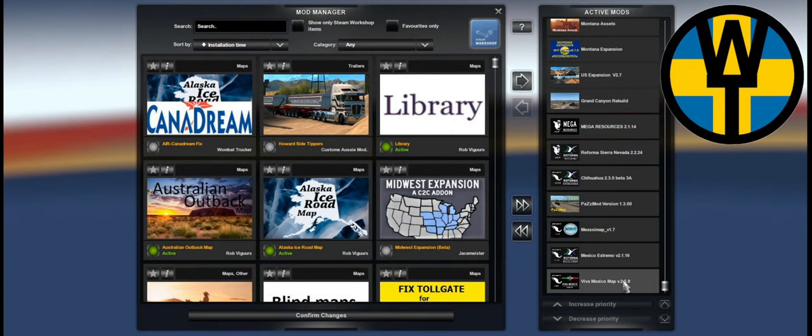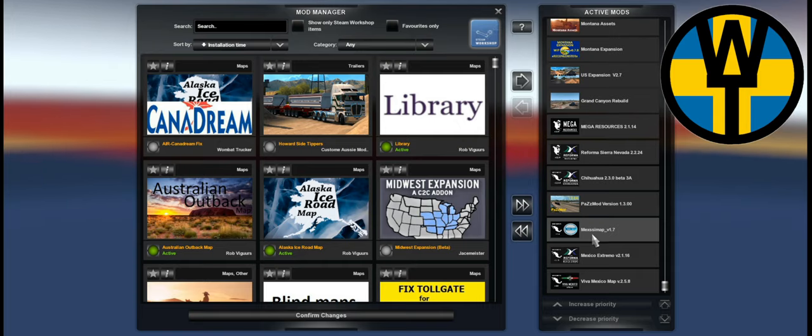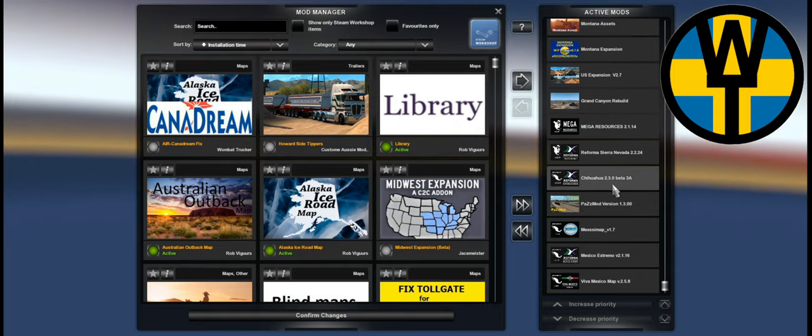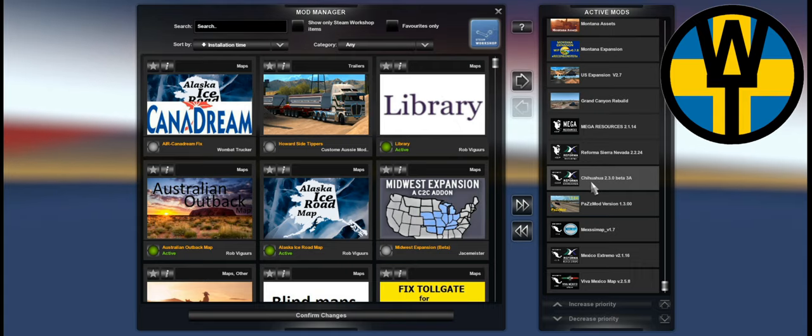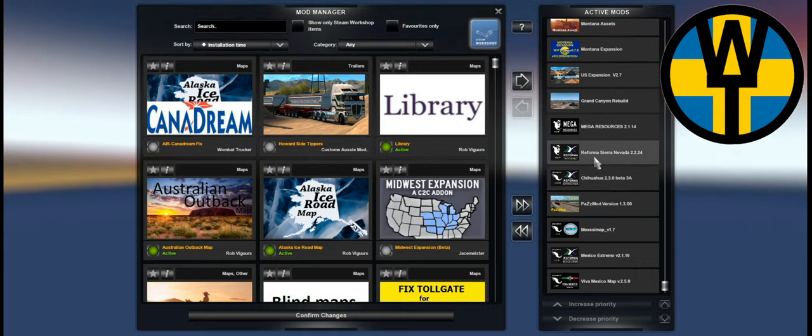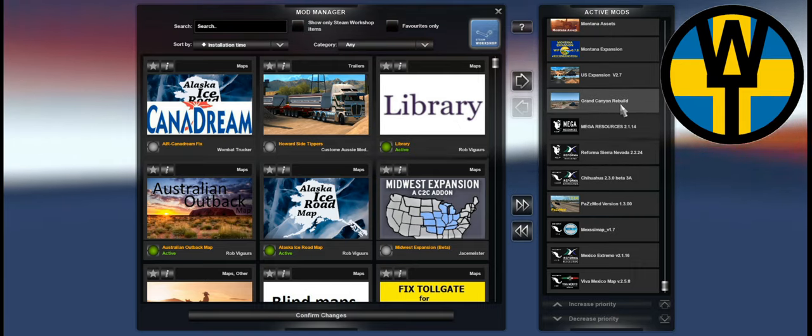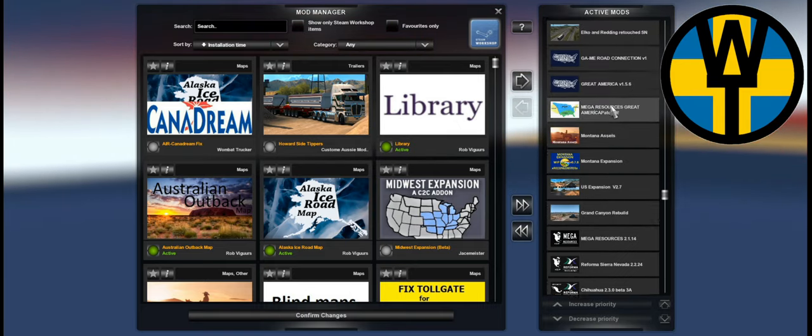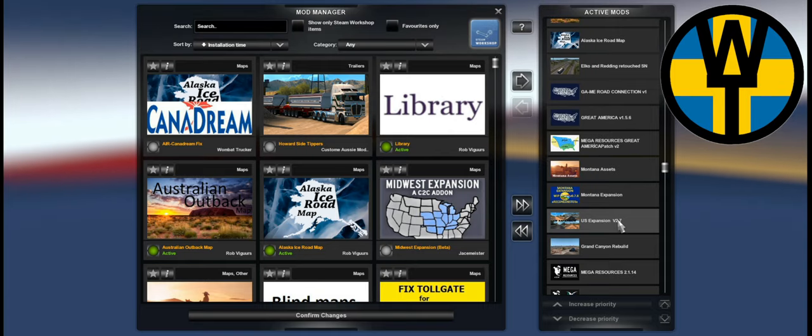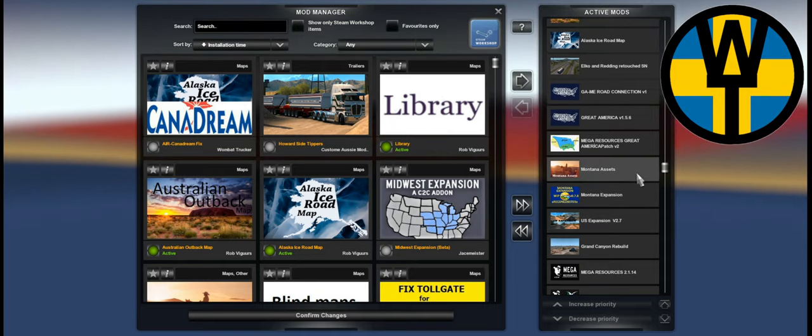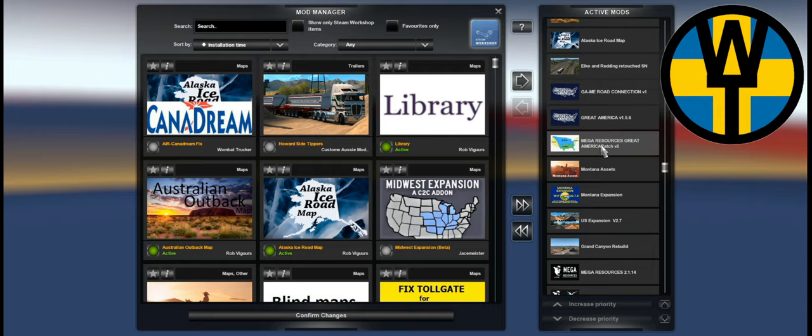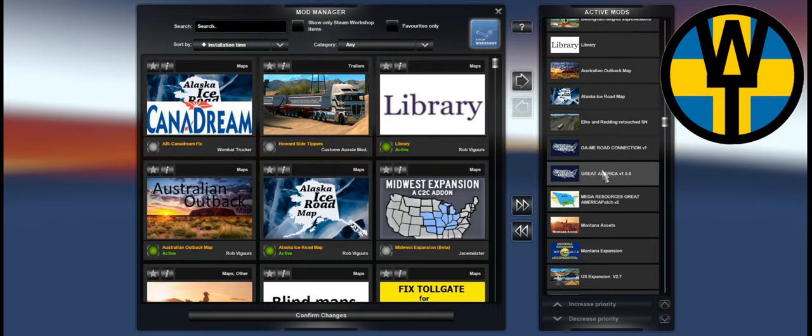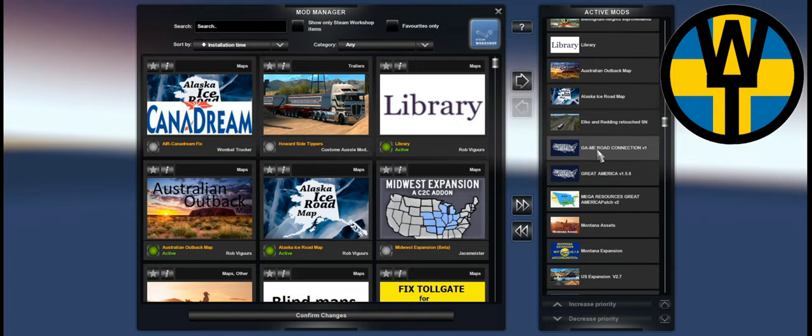And from the bottom we have Viva Mexico, Mexico Extremo, Mexismap, Pass mod and the optional Chihuahua map. This is the paid mod I was talking about earlier. We have Sierra Nevada, Mega Resources, Grand Canyon Rebuild. We have US Expansion, Montana Expansion and the Montana Assets. We have the mega resources Great America patch version 2, Great America, Great America Montana Road Connection.